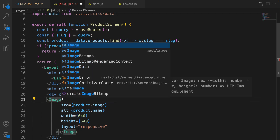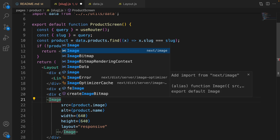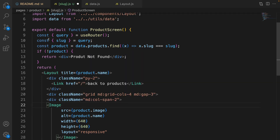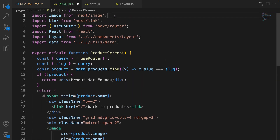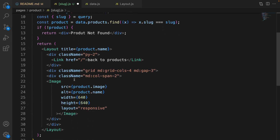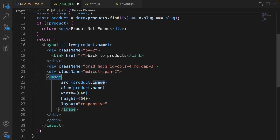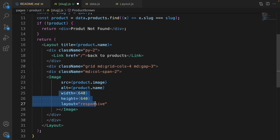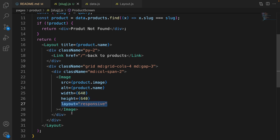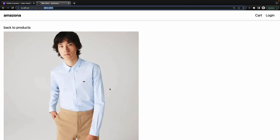Press Ctrl+Space on image and select the auto import from next/image. The source of the image is product.image — it's the image URL of the product. Set the alternative text to the product name, set a fixed width and height, and make the layout responsive. Save the code to format it, and here is the result — we have the product image displayed.